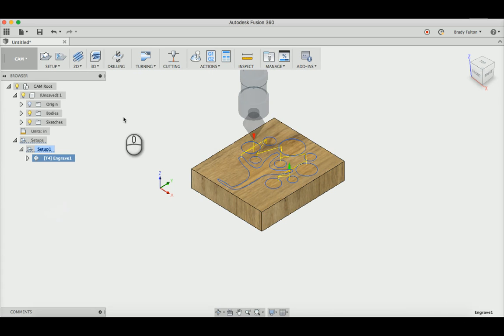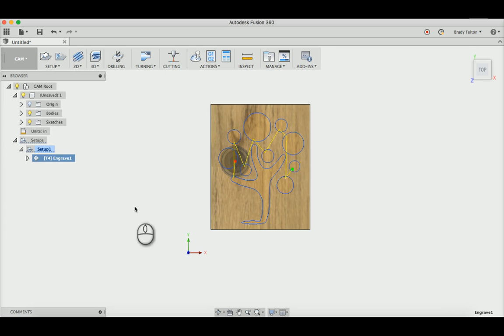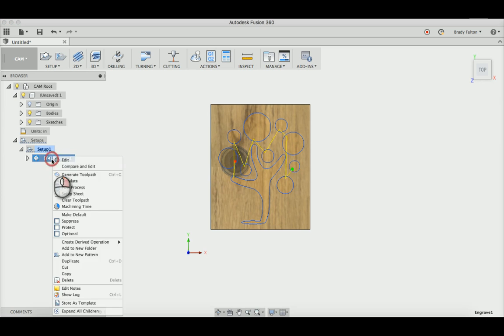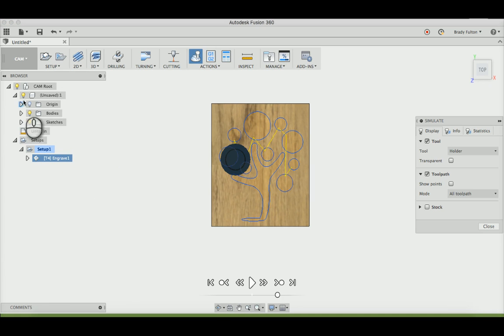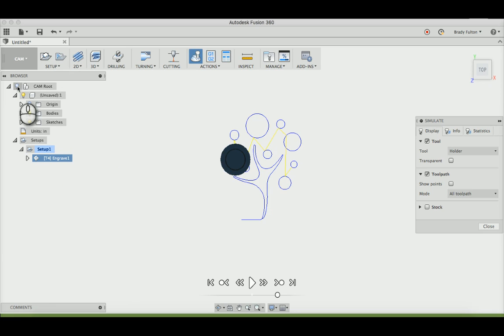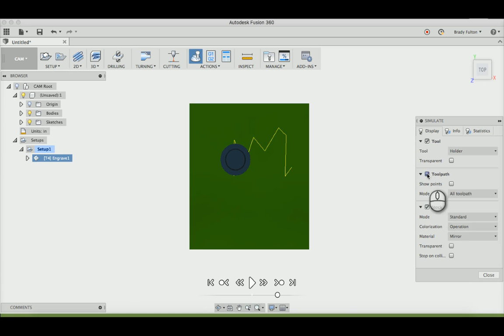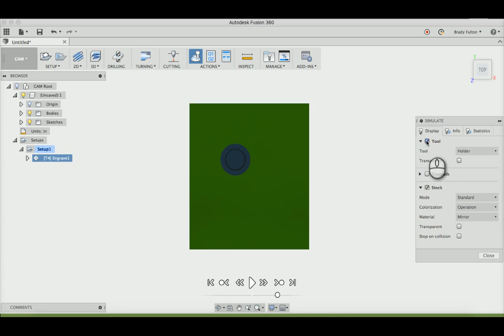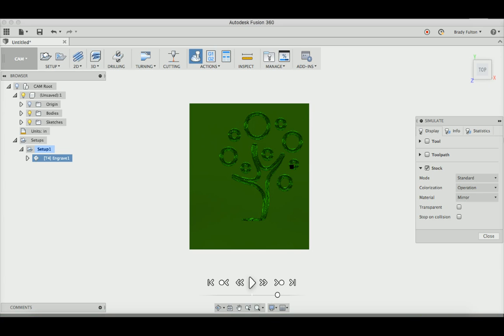And then to check that, just do our top view. I'm going to simulate this. It's easier to see if you turn off the bodies. Turn on your stock in the simulation, turn off that guy, just go ahead and hit play. So as you can see, that's just running on those contour lines at the depth that we set it to. That's what we're trying to do.